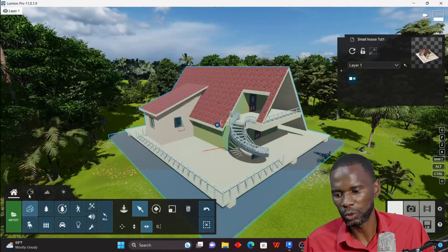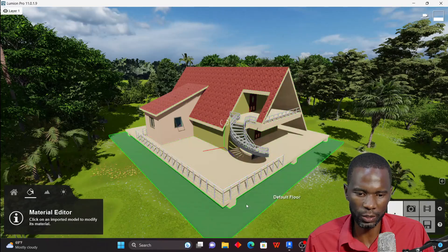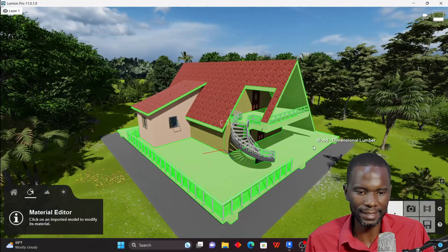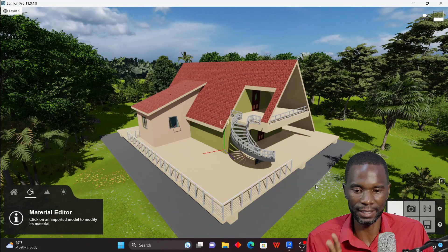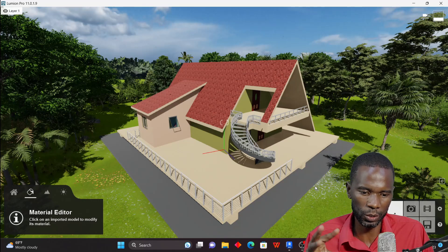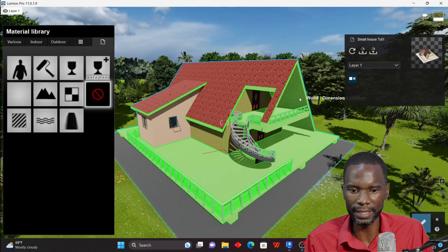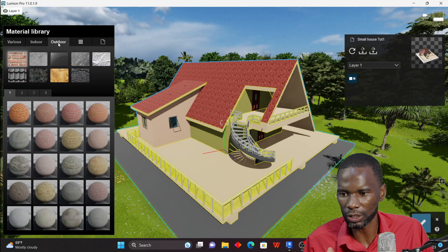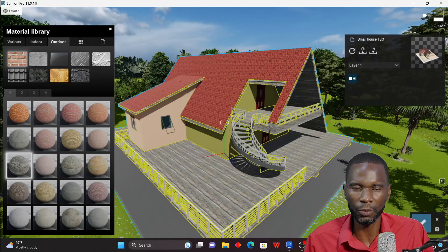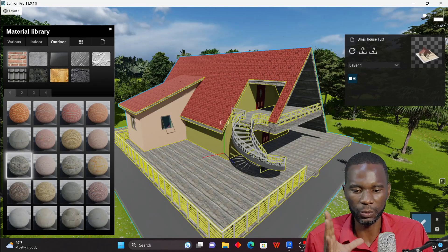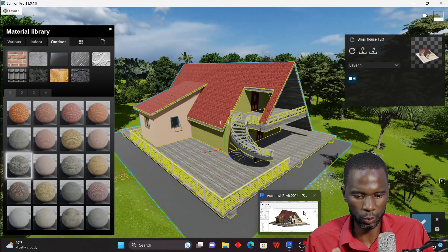Now I want to explain material preparation. To add materials, go to the Materials section and click on the face where you want to apply it. Notice I didn't separate the materials in Revit — everything highlights together when clicked. If I try to apply a material, it gets applied everywhere. If you see this issue, you need to go back to Revit and separate the surfaces.